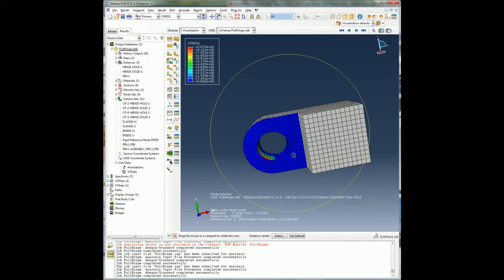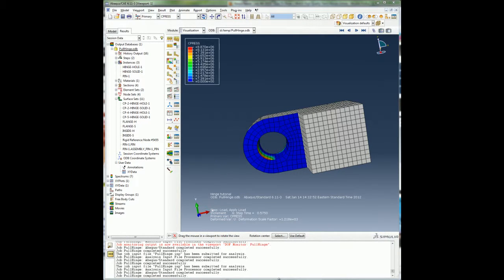As you saw, Abaqus CAE provides a whole range of functionalities for setting up your model for a wide range of analysis using Abaqus technology in a systematic and modularized fashion and provides various tools to post-process your analysis. I hope this demo was helpful in giving you a glimpse of what Abaqus CAE can do. Thank you.